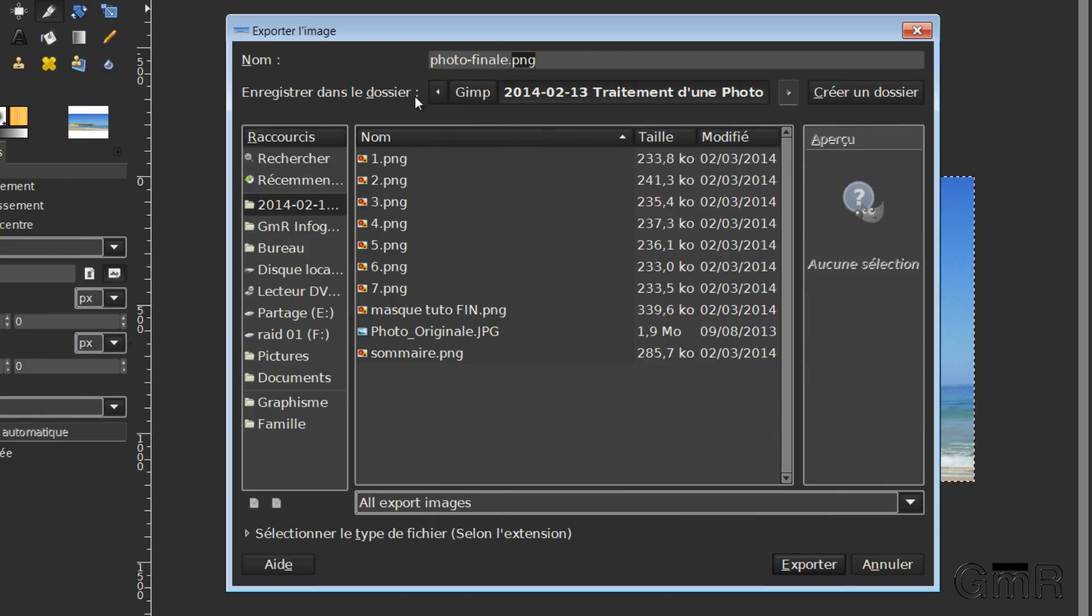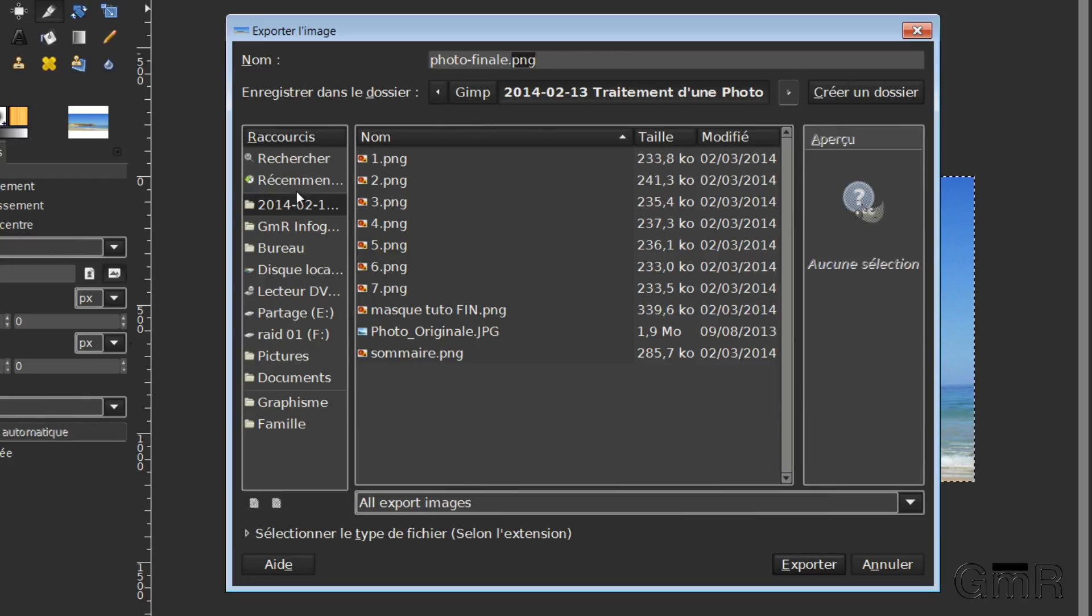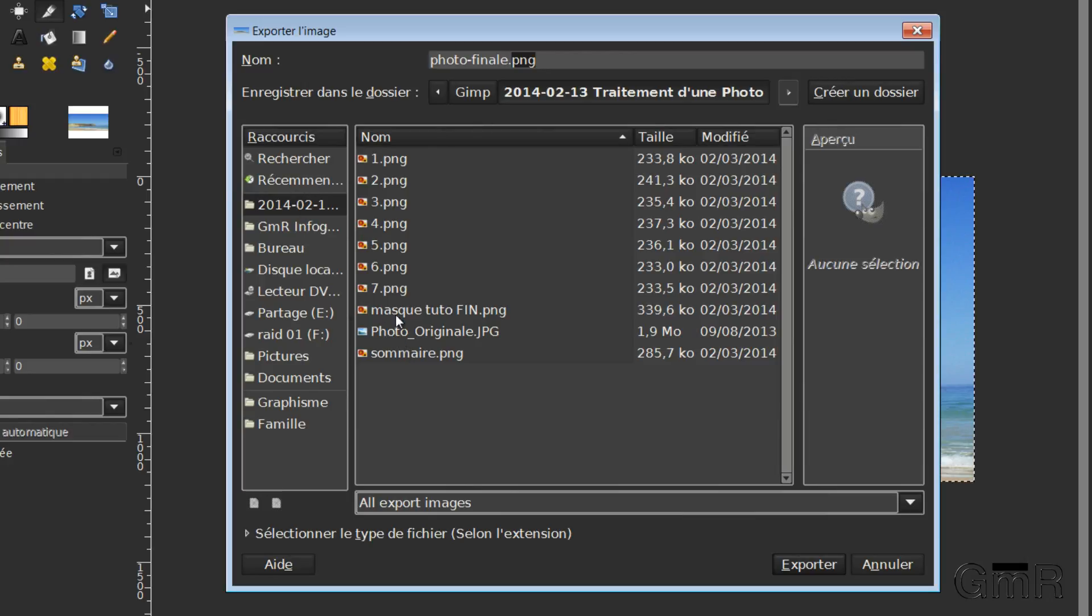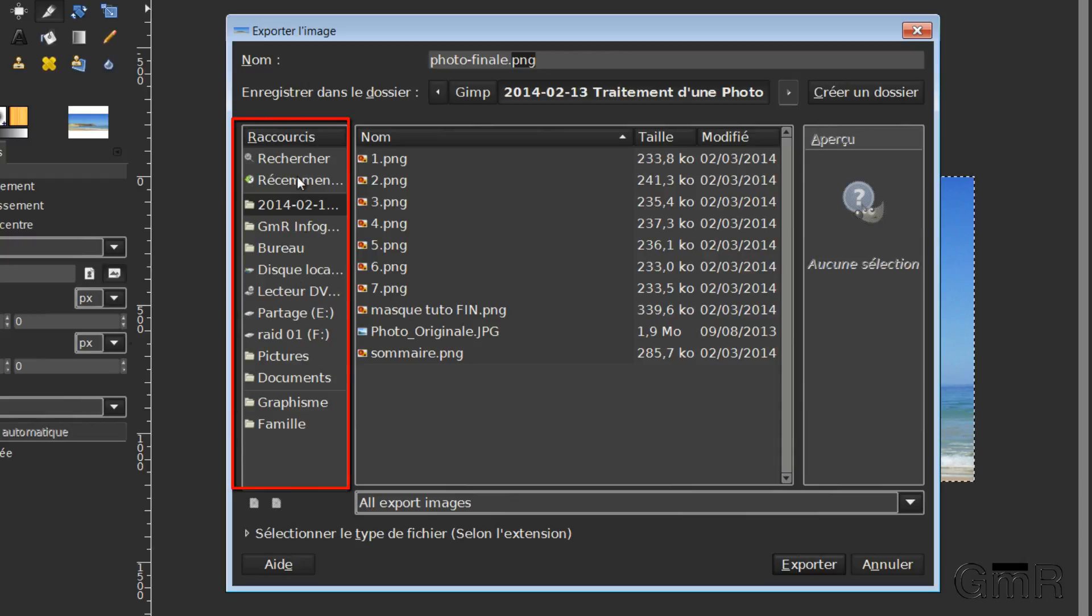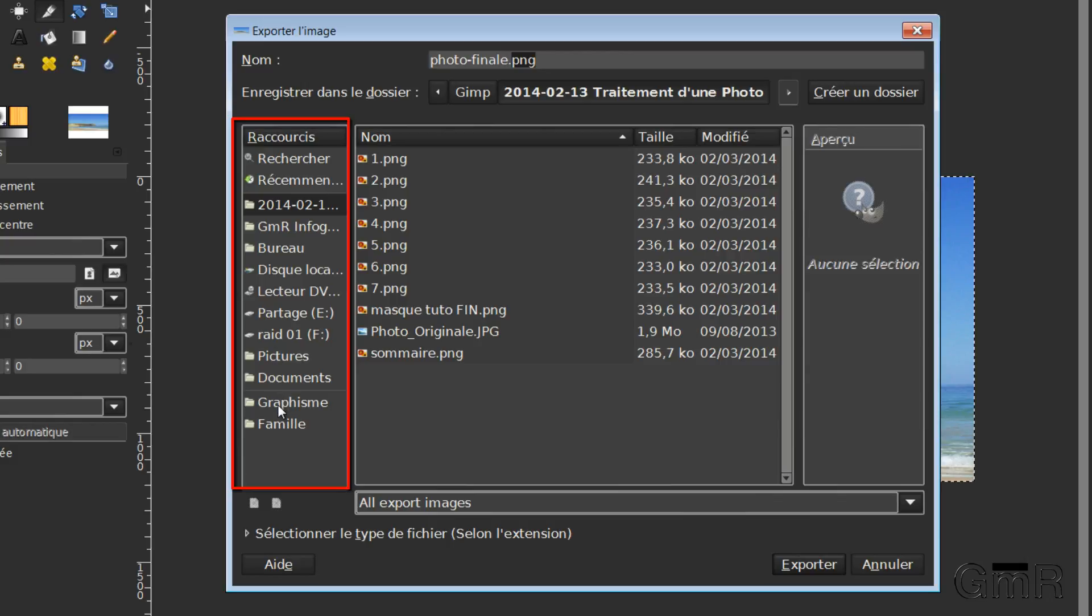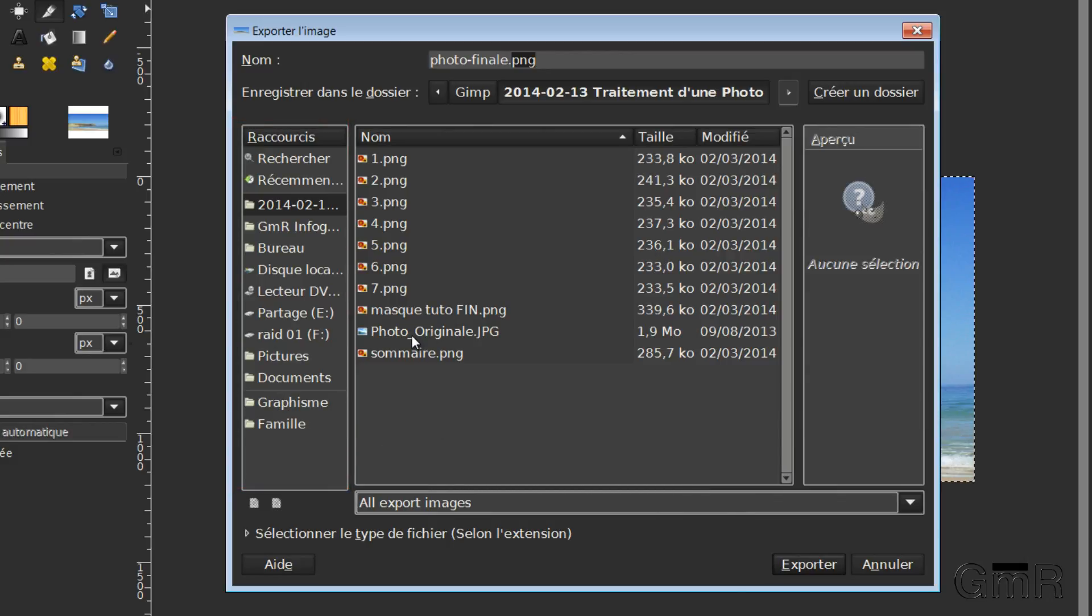So as you see here, All Export Images, that is to say it takes all formats. So GIMP will recognize the extension and apply directly the format that is right. At the top here we have the path of the folder. You can also create a new folder. So as I opened GIMP here on this directory where I made my tutorial, it will indeed save here. Otherwise you can search here in the zone, the disks and directories and save.